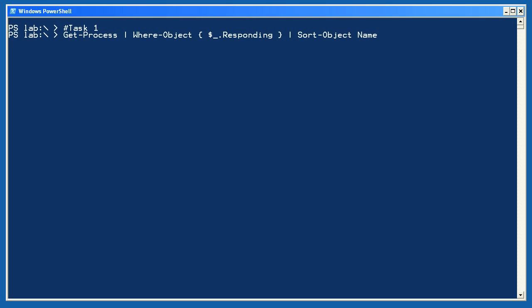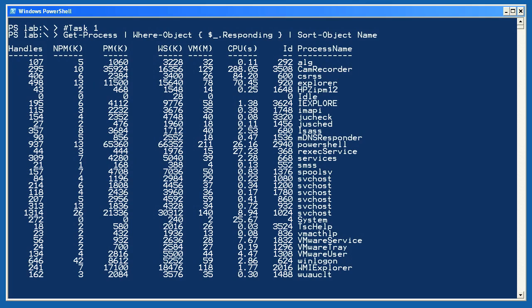Let's look at the five tasks in lab 8-1 to see how you did. For task 1, I run GetProcess and then filter so that only those processes which are responding remain in the pipeline. I sort those remaining objects by name and the results are converted to text by out default and displayed in the console window.